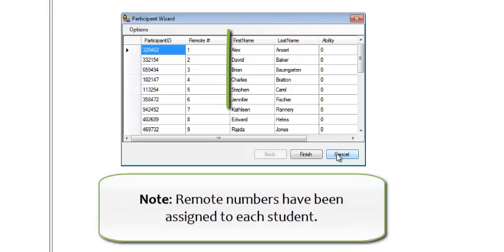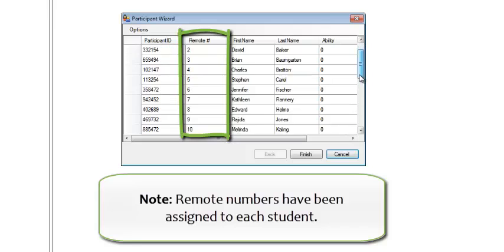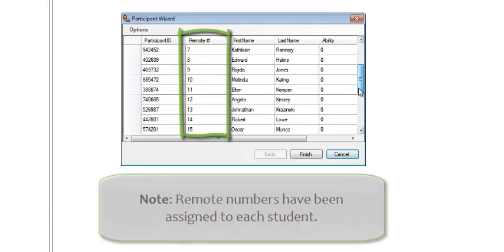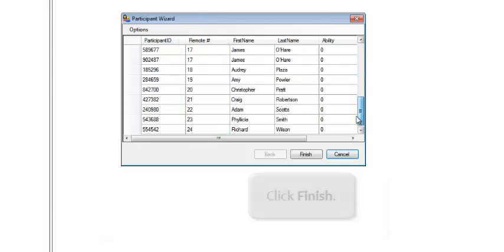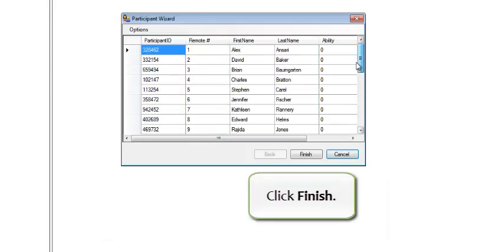Note, Remote numbers have been assigned to each student. Click Finish.